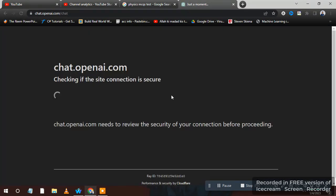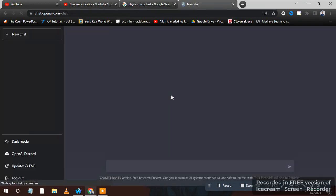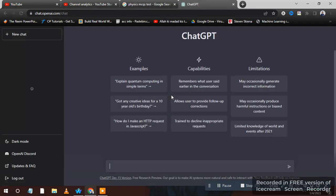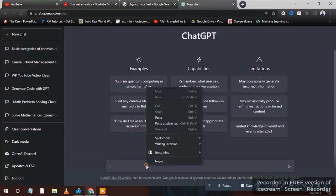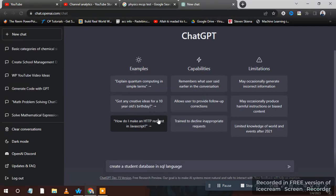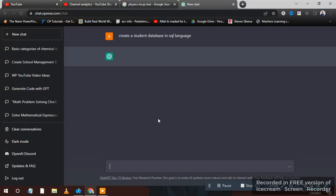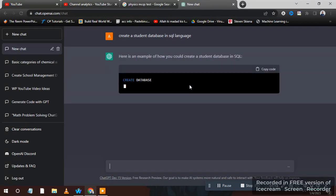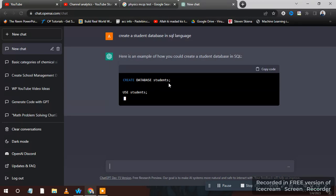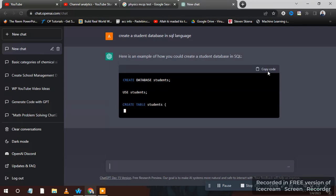You can write any kind of database like you want a database in MongoDB, PostgreSQL, in any language. Like I paste it now, he will write code for me. As you can see, now you can copy this code.